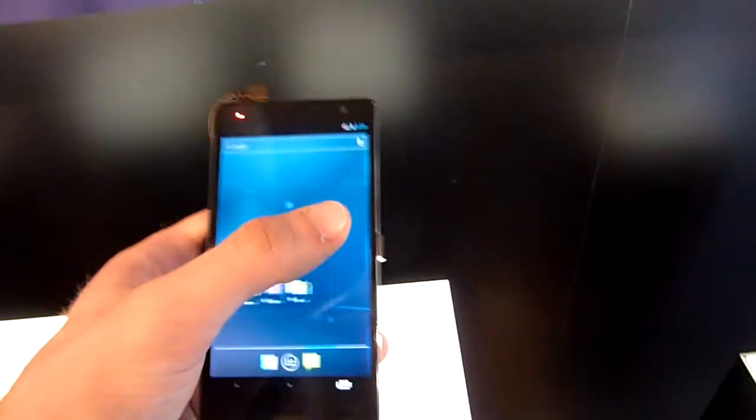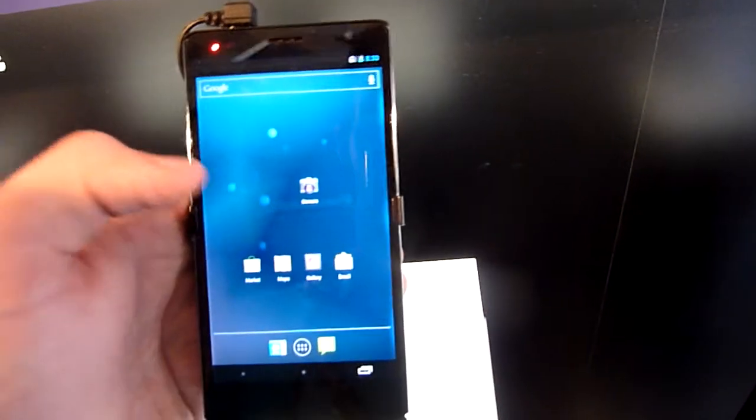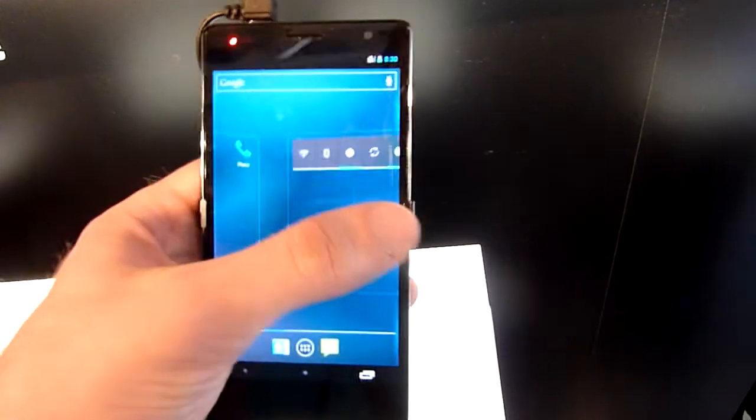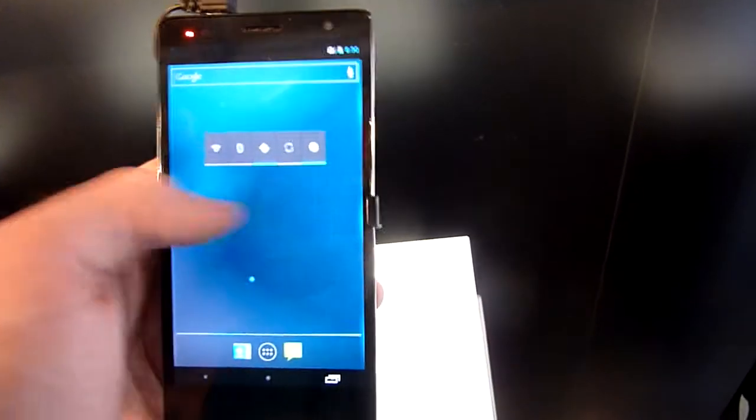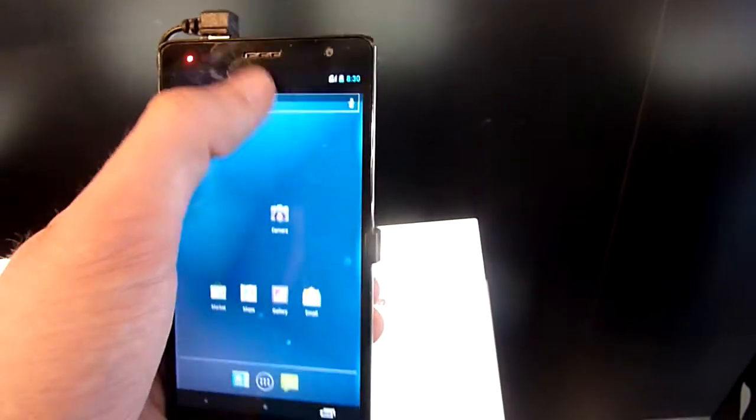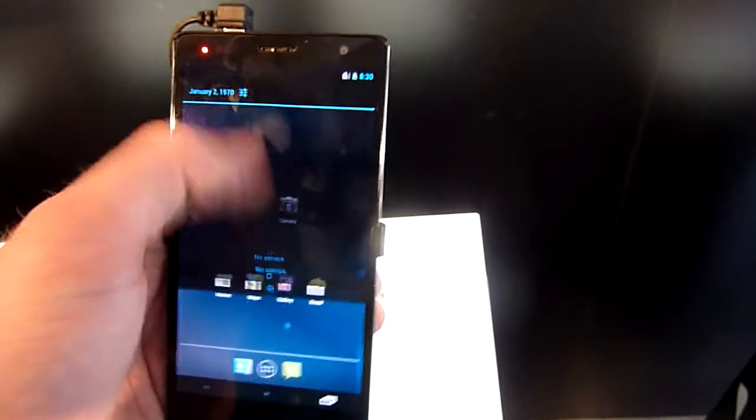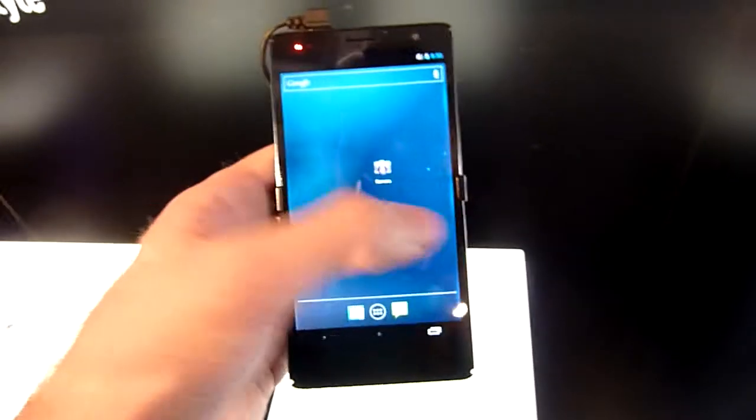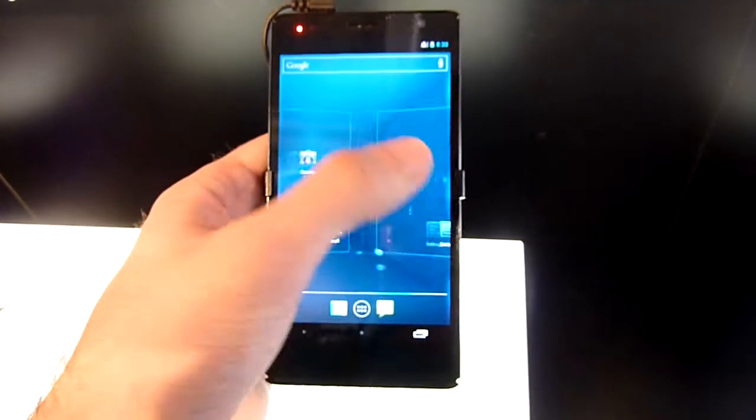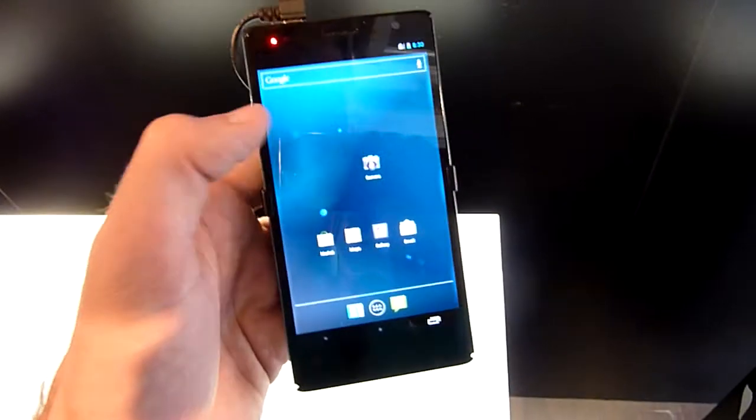So this is the Panasonic Illuga Power smartphone here at Mobile World Congress 2012. My name is Boris Gal, and for next time, please tune in again. Thank you very much for watching.